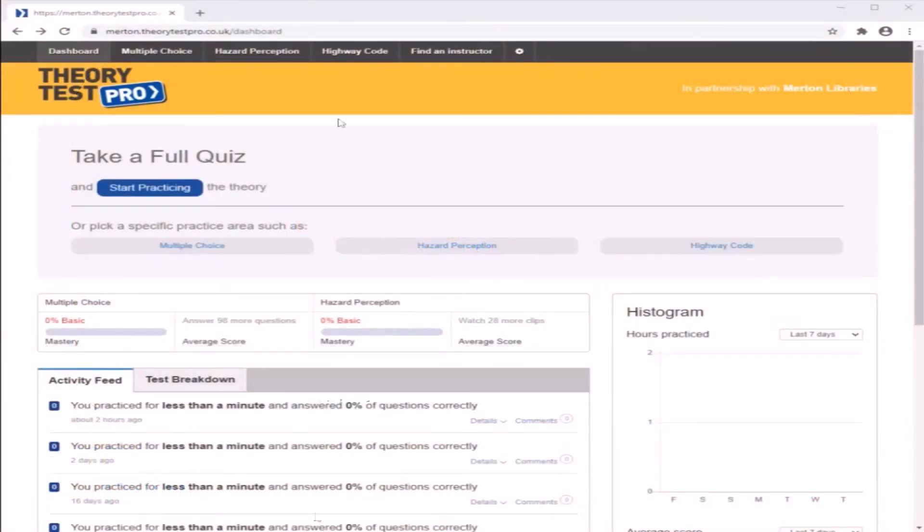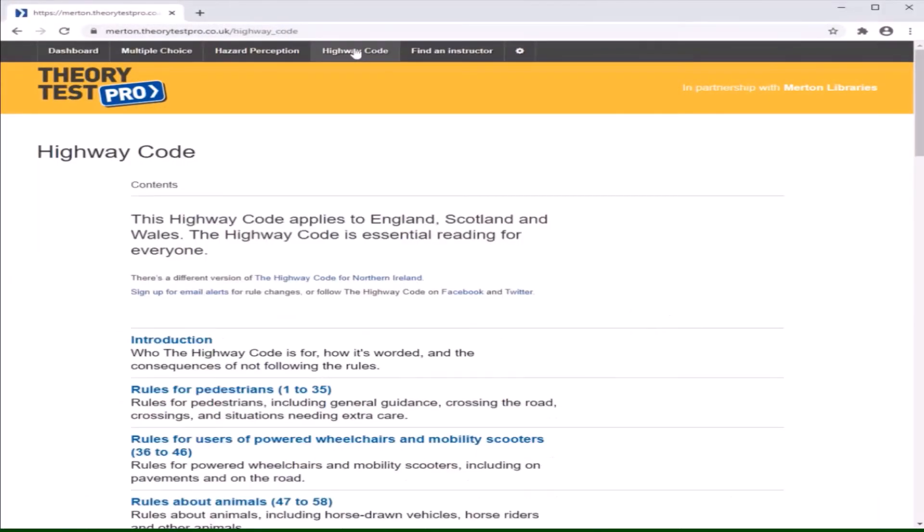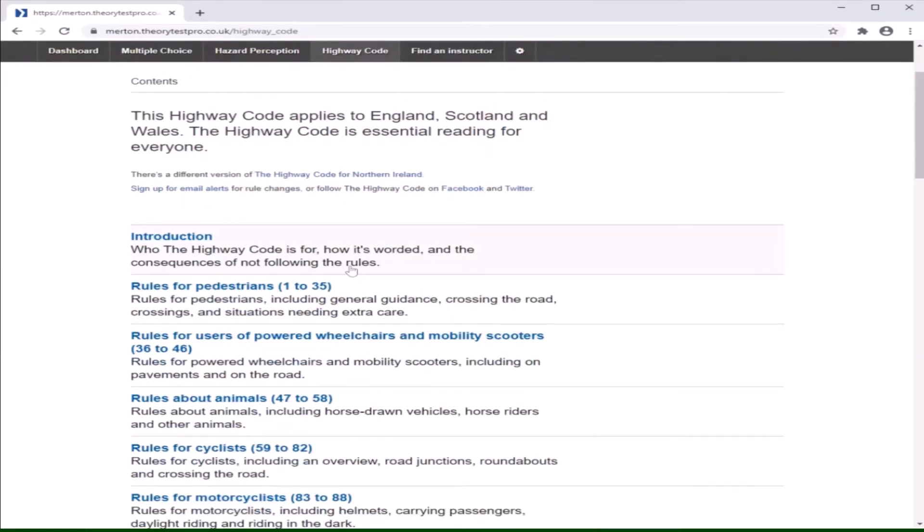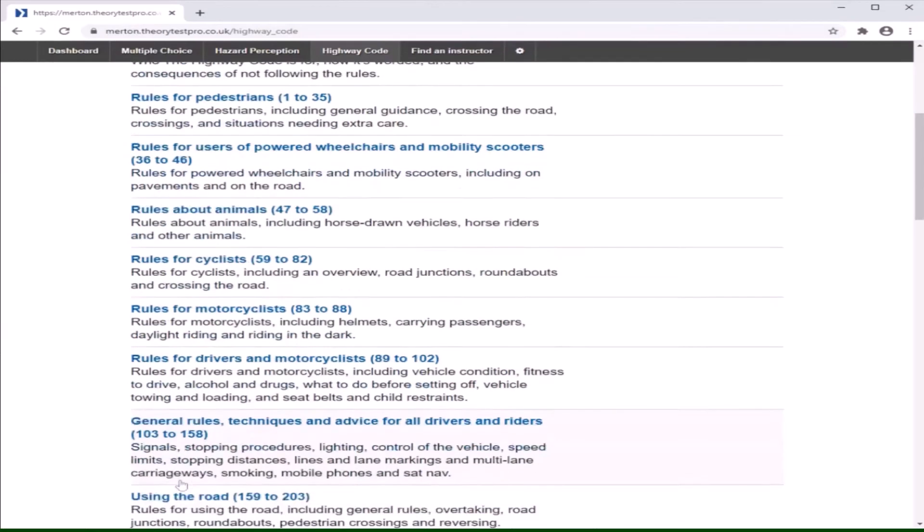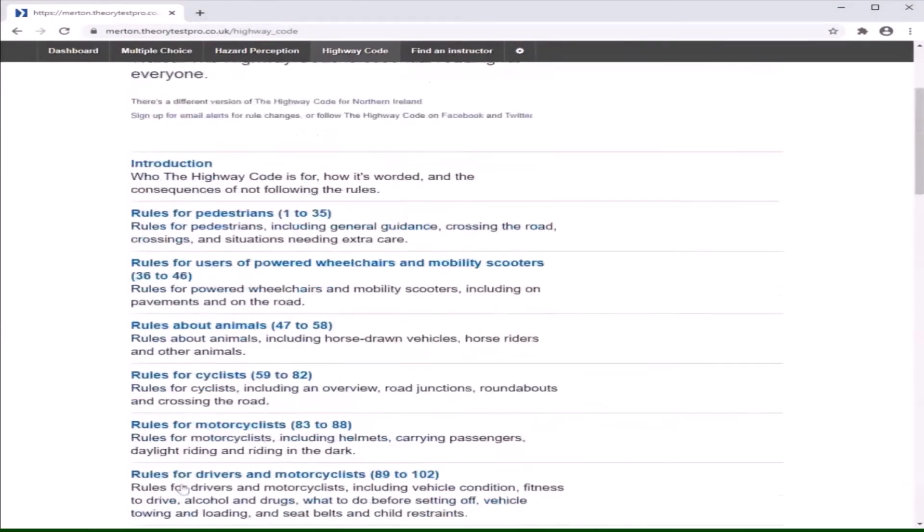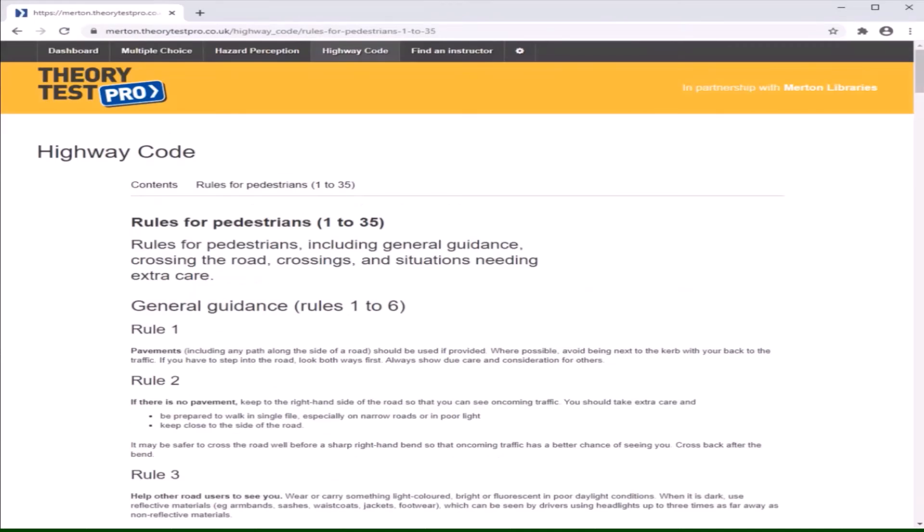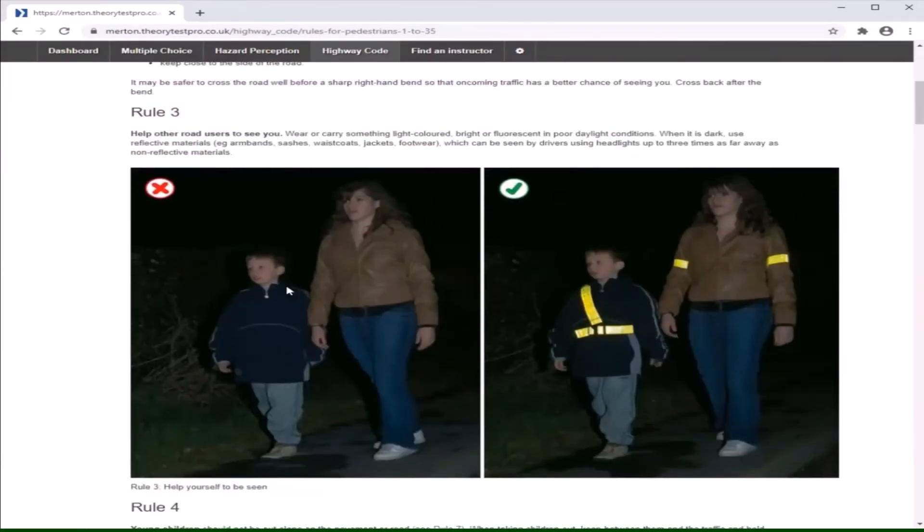Click highway code at the top of the screen. This is where you will find highway code documents and rules that you will need to know and be aware of before taking a mock or full quiz. Click on the title of any documents listed. This will then show you the document in full.